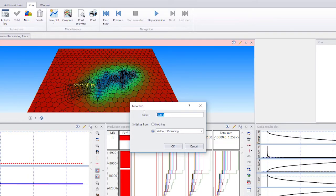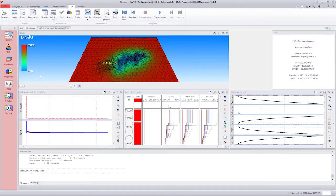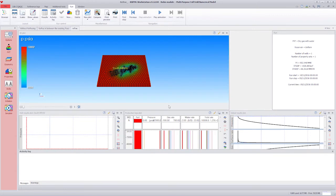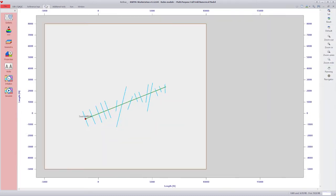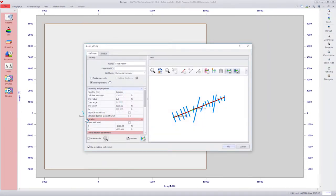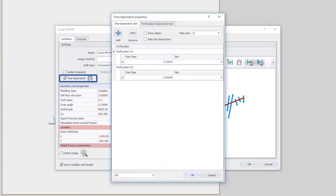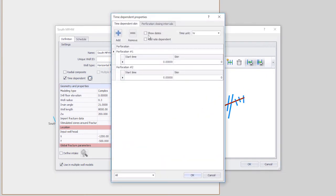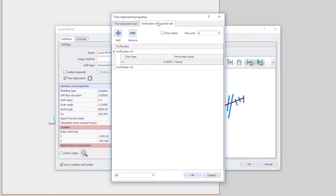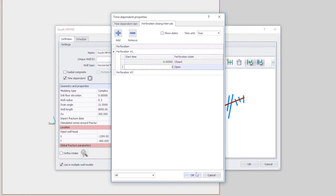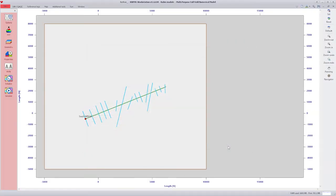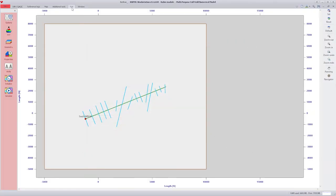Now we create a new run and call it Refrac. This is a copy of the first run, except this time we will allow Perforation 1 to contribute after 3 years. Following the same process as the first run, we go to the Map tab, double-click on the well to show the well properties, select Time Dependent, and under Perforation Closing Intervals, we add a Perforation Opening Event for Perforation 1 and set a time of 3 years. We validate by clicking OK, then return to the Run tab and re-run the simulation.